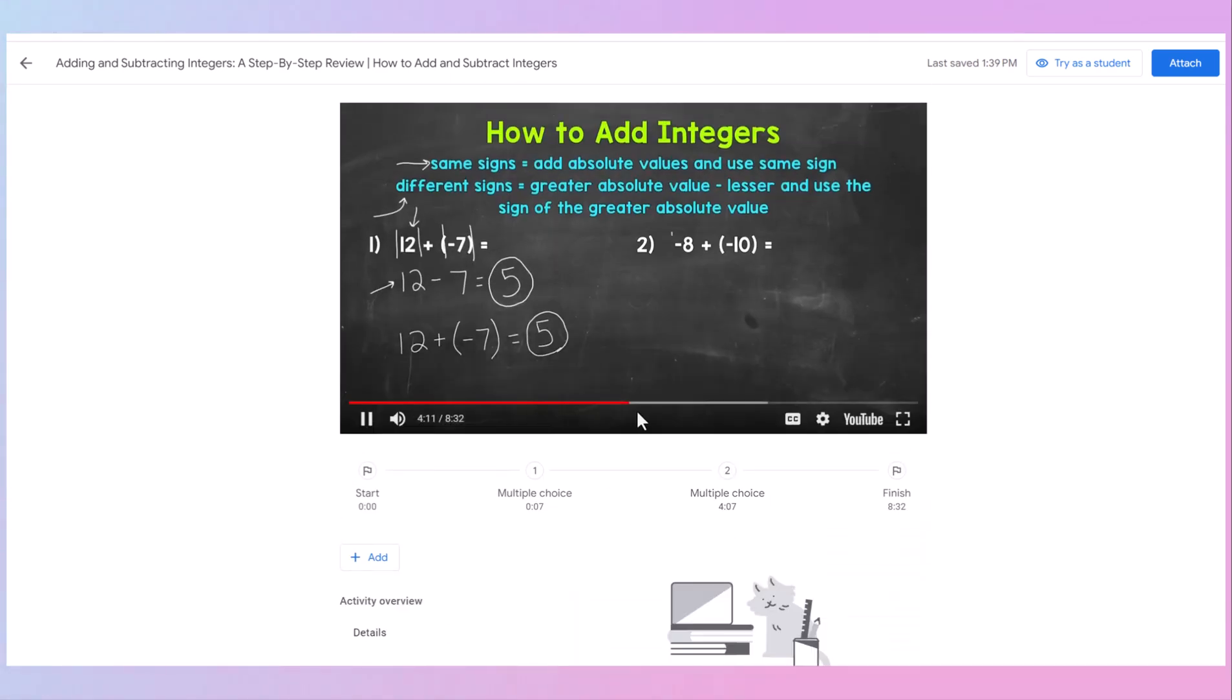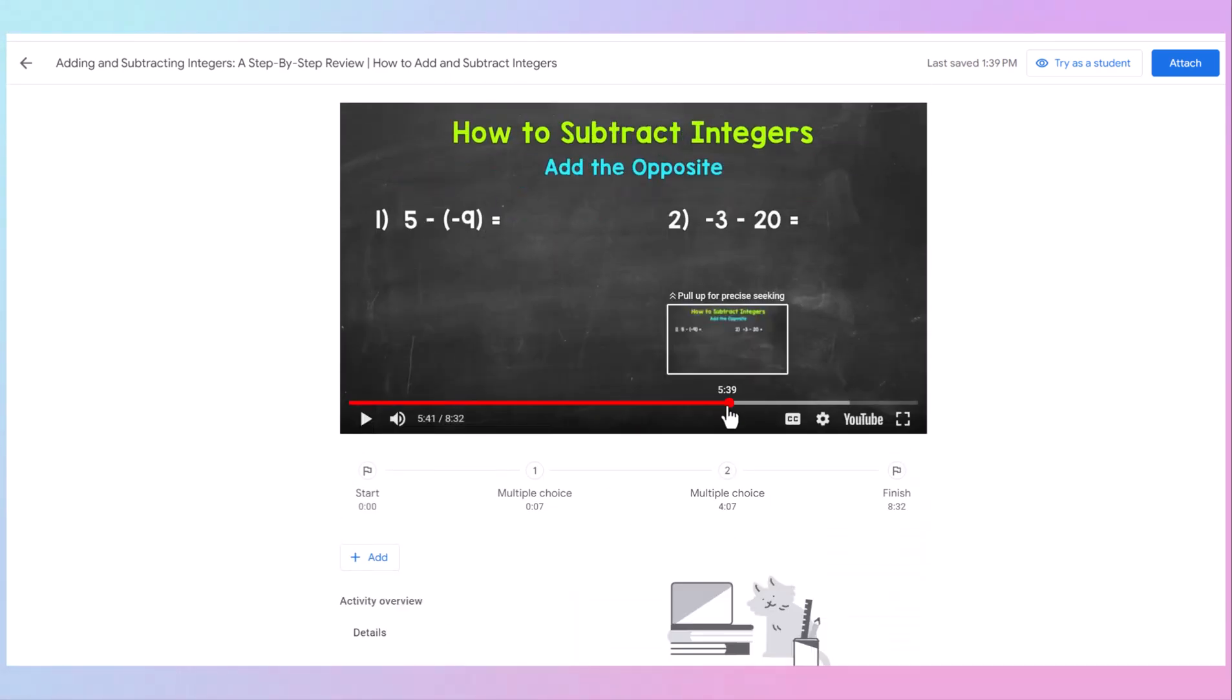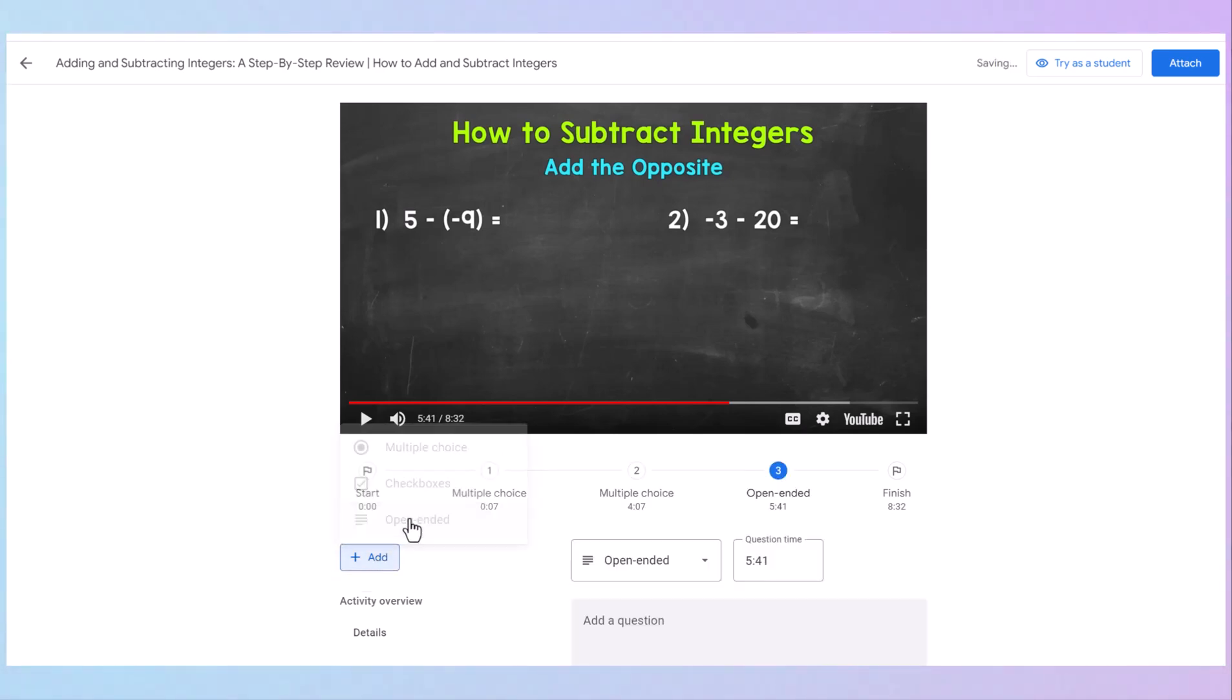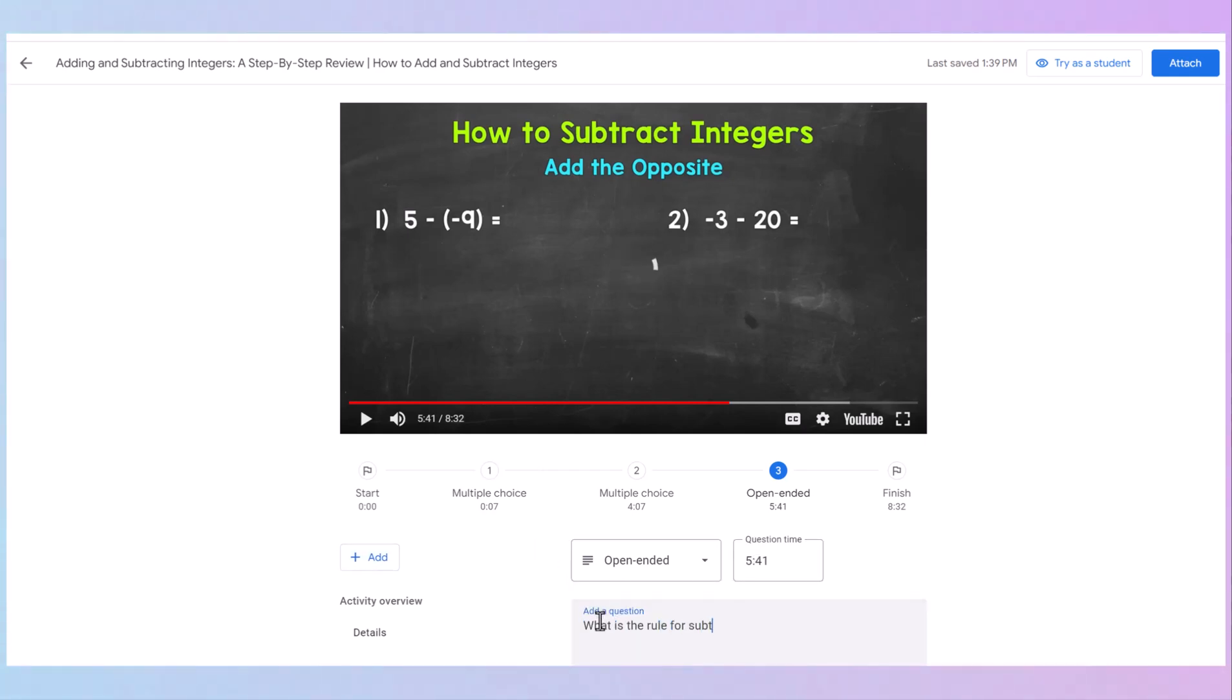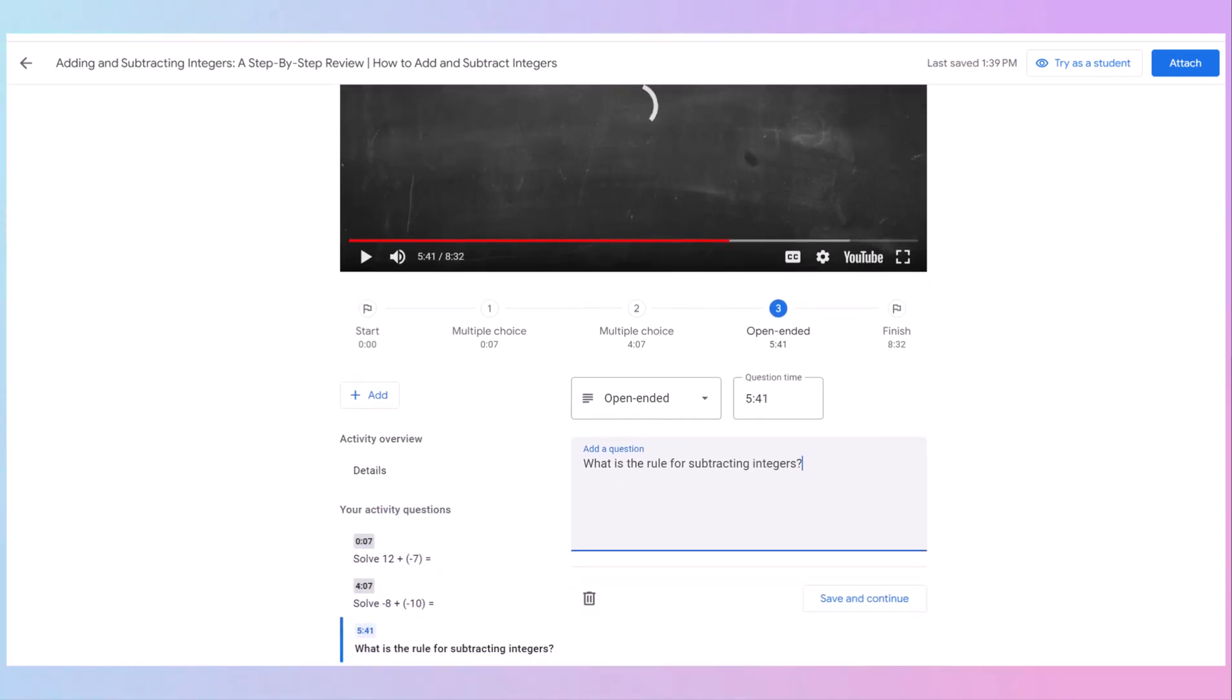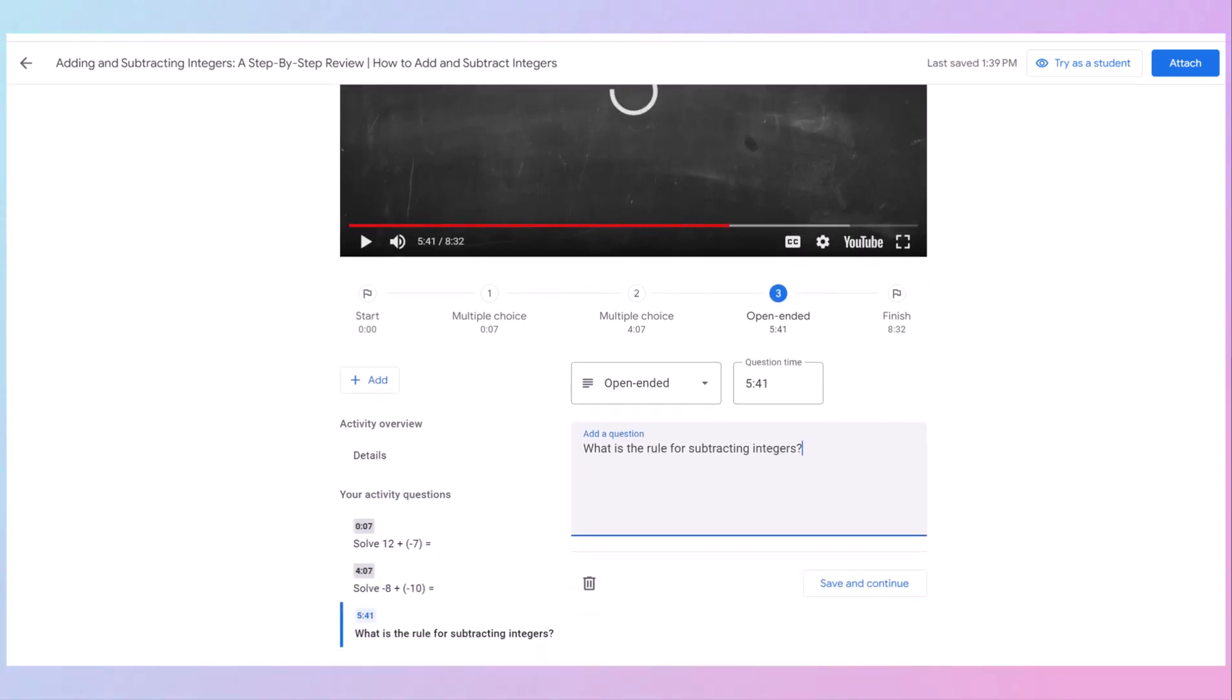And then right at the end, I'm going to add another question. Before they go on to subtracting, I'm going to do an open-ended question. So that's at five minutes, 41 seconds. So what is the rule for subtracting integers? And students will type in an open response. Now remember, this is going to be one that I'm going to now have to grade. You can also see over here on the left side all of your questions that you have so far. Save and continue.